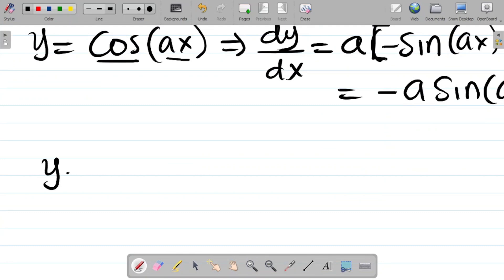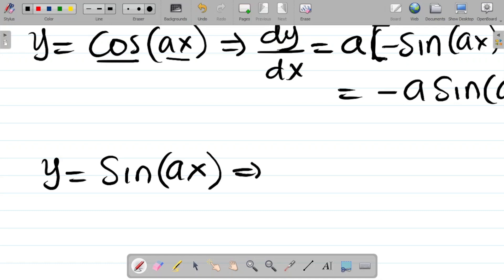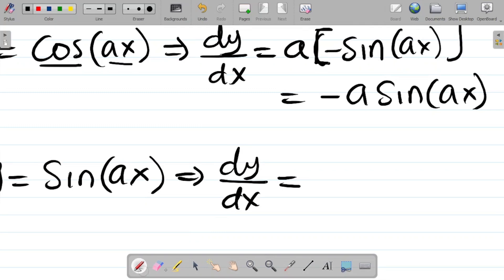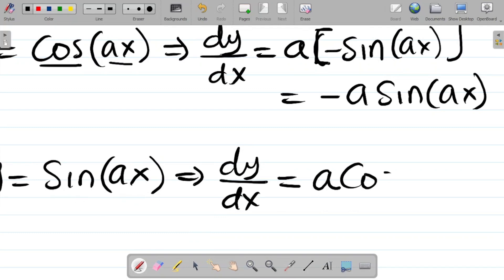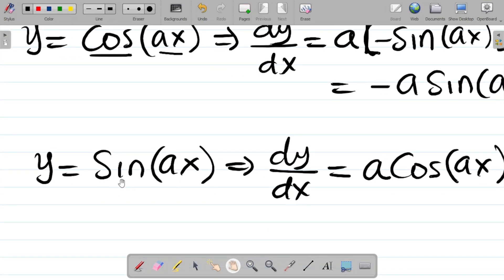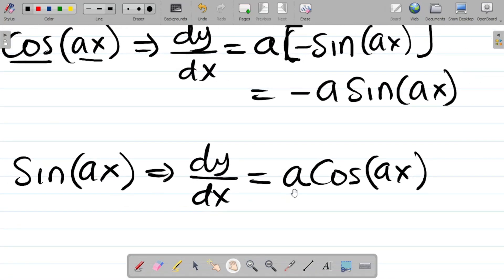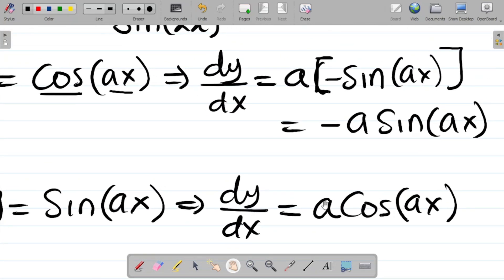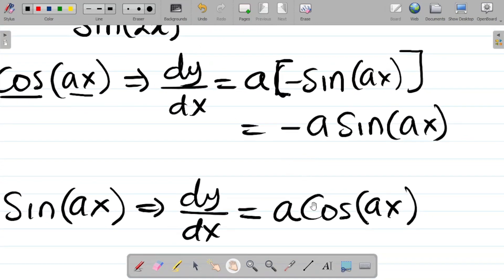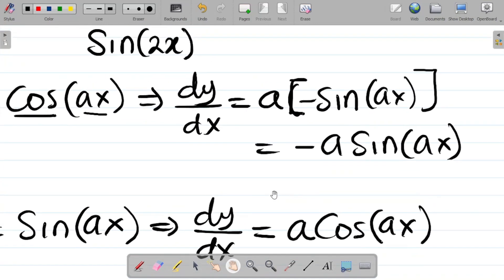Also, if y is equal to sine ax, then dy/dx equals a cosine ax. So if you differentiate sine of a number times x, your answer is that number times cosine of that number times x. These two identities have already been proven in our previous class, but we need this concept to solve this question. I'll leave a link in the video description for the full details.